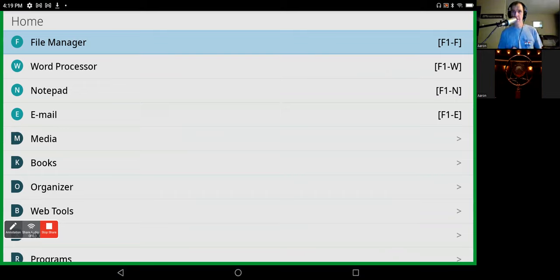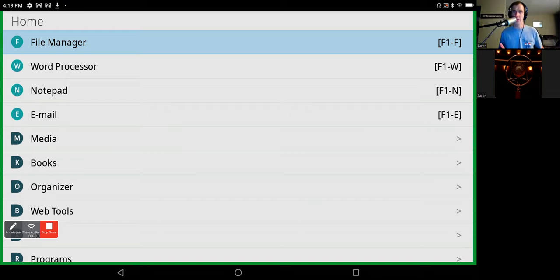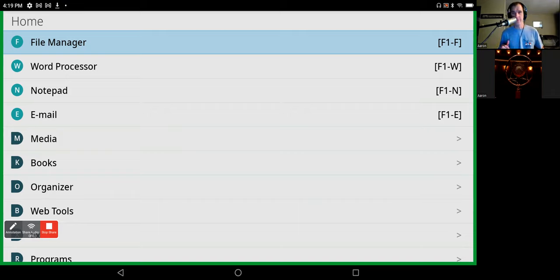Not to mention that the Braille display is instantly on as soon as you turn on the device. So there's no having to go into settings or making sure it's connected to Bluetooth or anything like that. It's instantly on and you are ready to go.